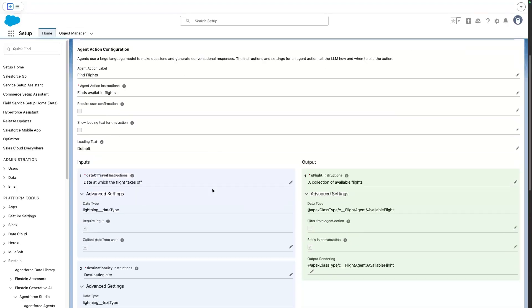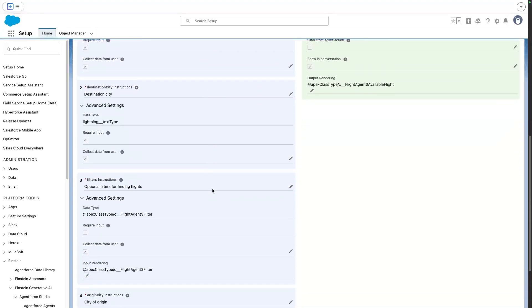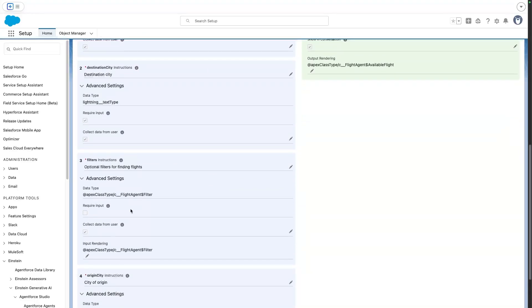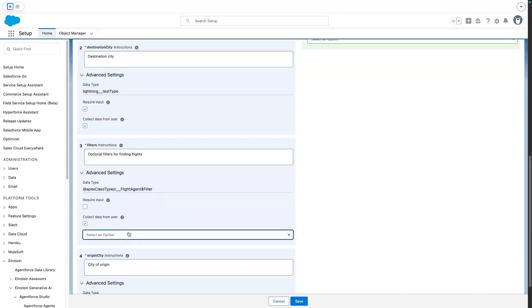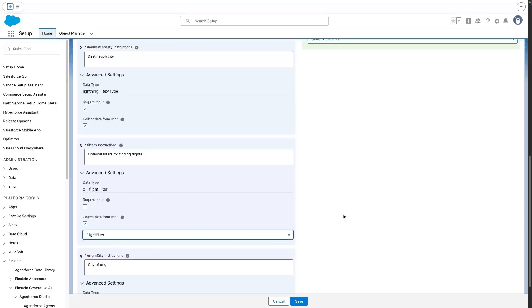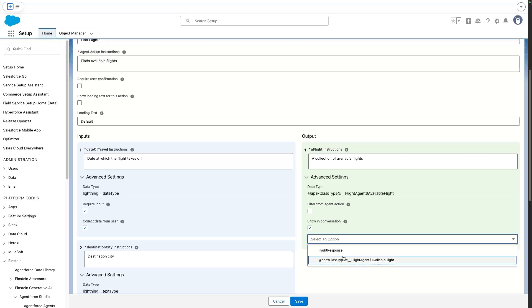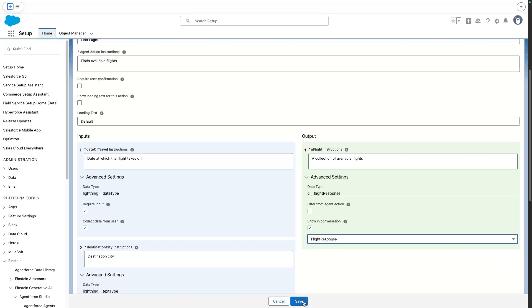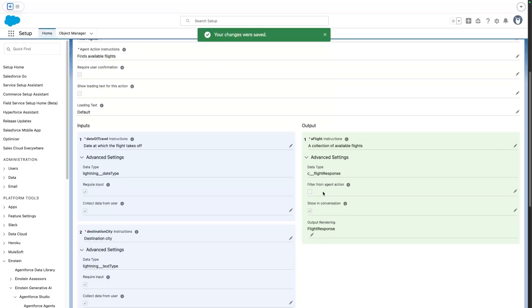So I'm back in my action configuration. And what I'm gonna do now is I'm gonna toggle the input rendering and the output rendering to use those custom types. I have a custom lightning type called flight filter, which maps to a custom lightning component. And I also have one for the available flights, which is called flight response. And this also maps to a different lightning web component. So I'm saving my action.